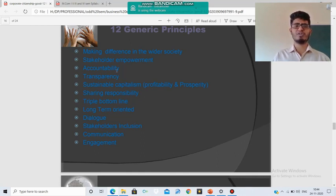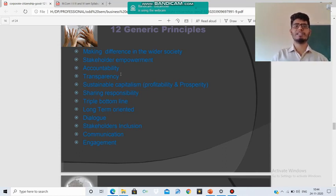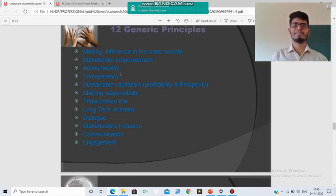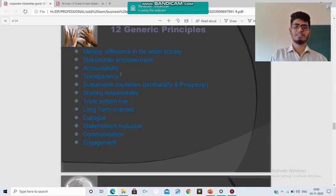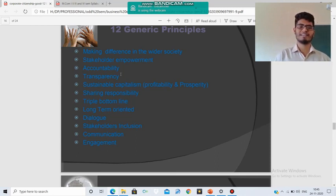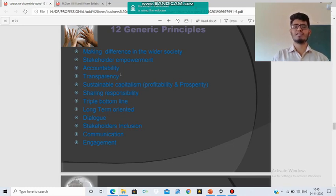Accountability is the capacity to perform or fulfill Corporate Citizenship responsibilities. Transparency means material information should be provided transparently to everyone — completed in the previous class. Sustainable Capitalism means optimally utilizing capitals and keeping them for future purposes. Sharing Responsibility — as a normal citizen has responsibilities, so too does the company as an artificial person. The company is treated as an artificial citizen and shares social responsibility activities alongside normal citizens.